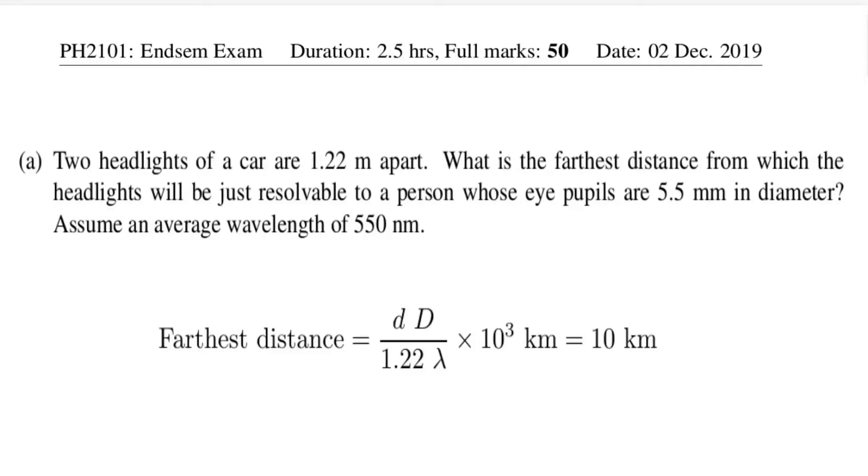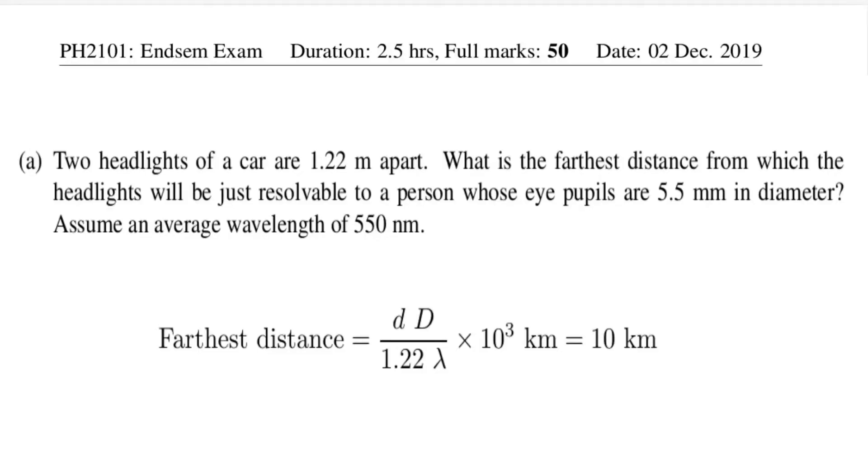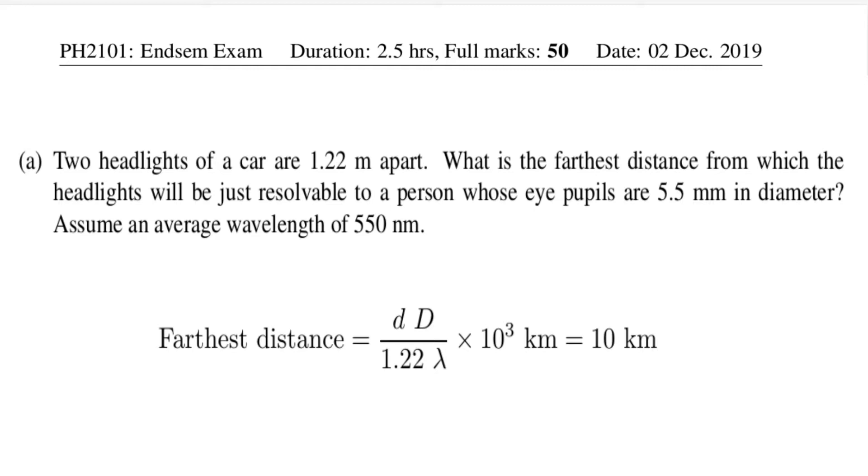Let us begin with a specific example. Consider the following physics problem that you see on the screen. Two headlights of a car are 1.22 meter apart. What is the furthest distance from which the headlights will be just resolvable to a person whose eye pupils are 5.5 millimeter in diameter? Assume an average wavelength of 550 nanometer. As you can see, the correct answer to this question would be 10 kilometer.